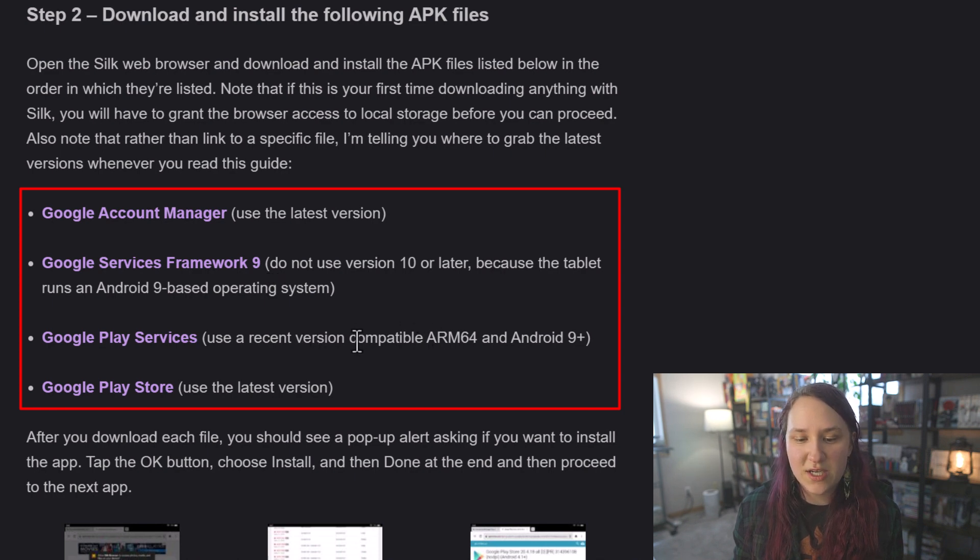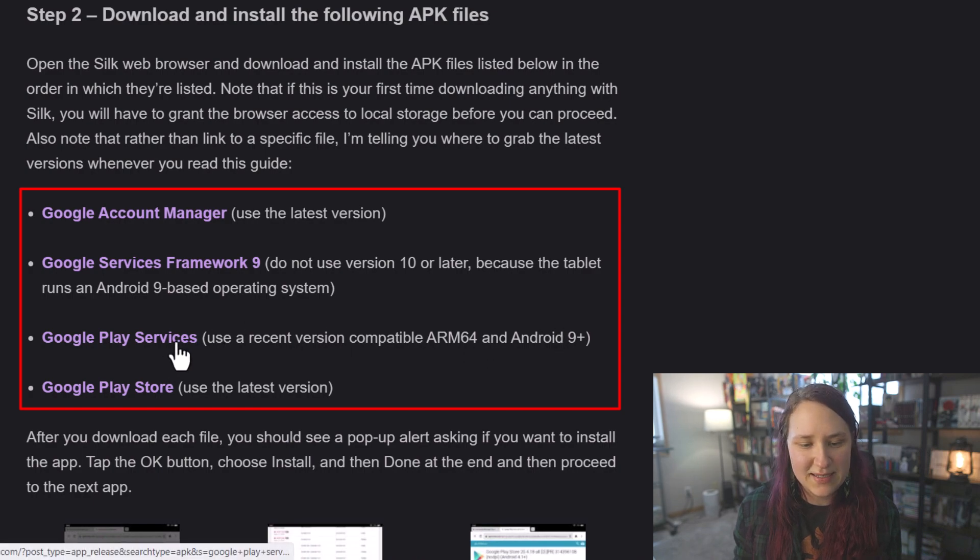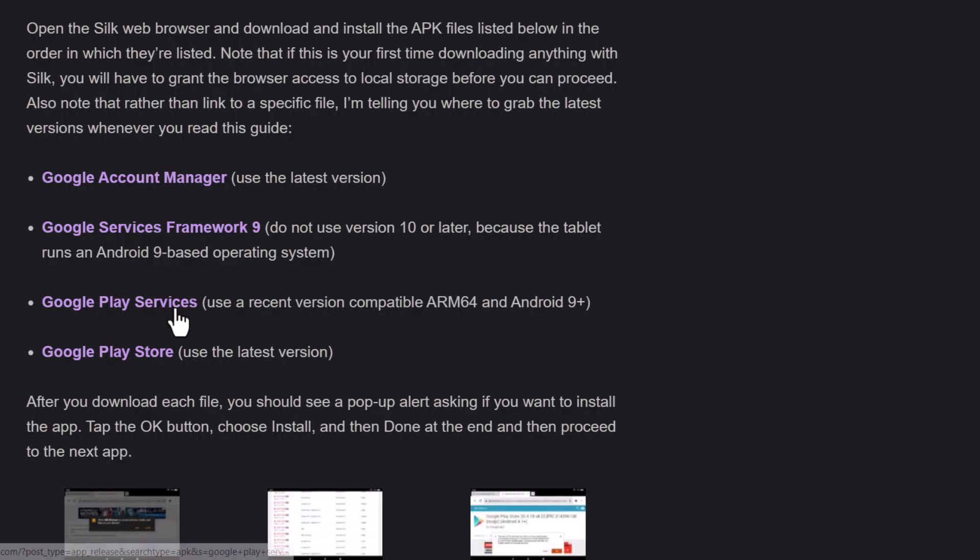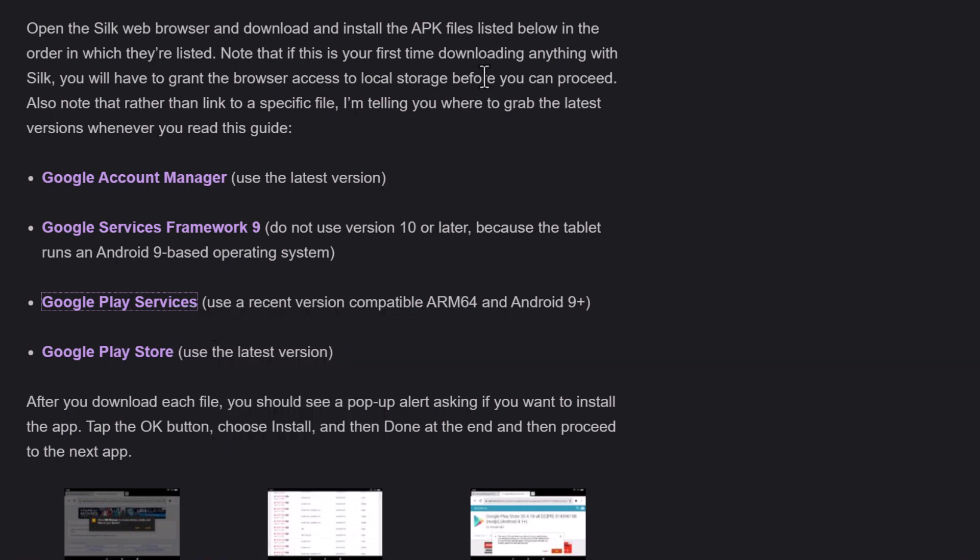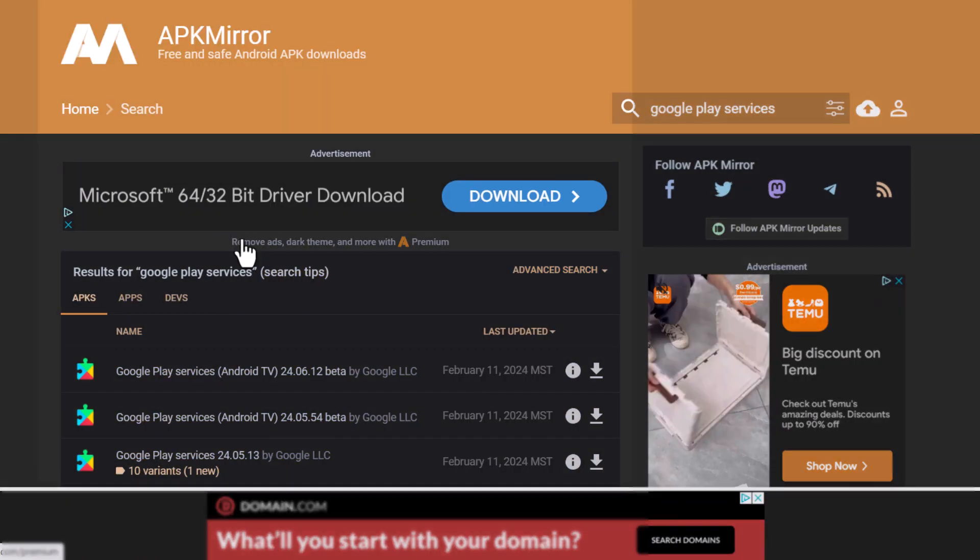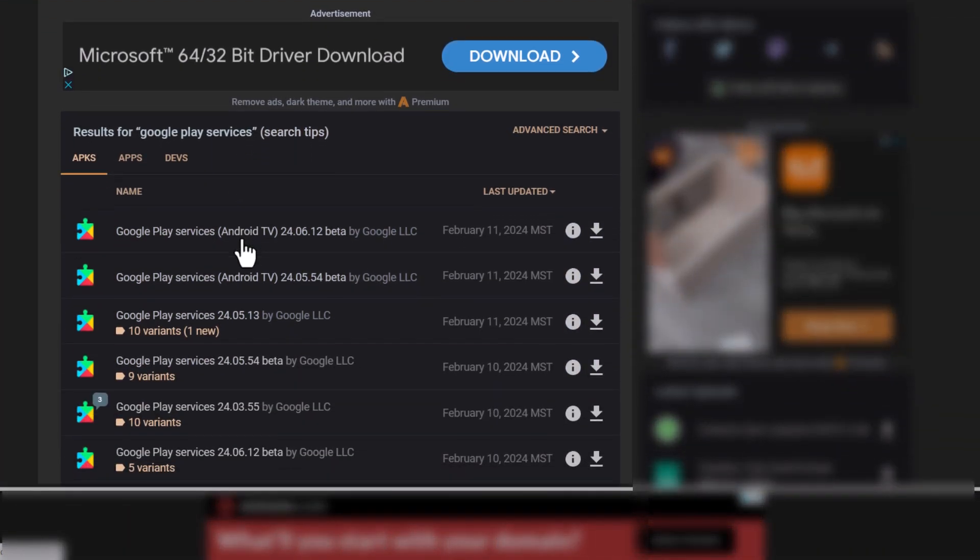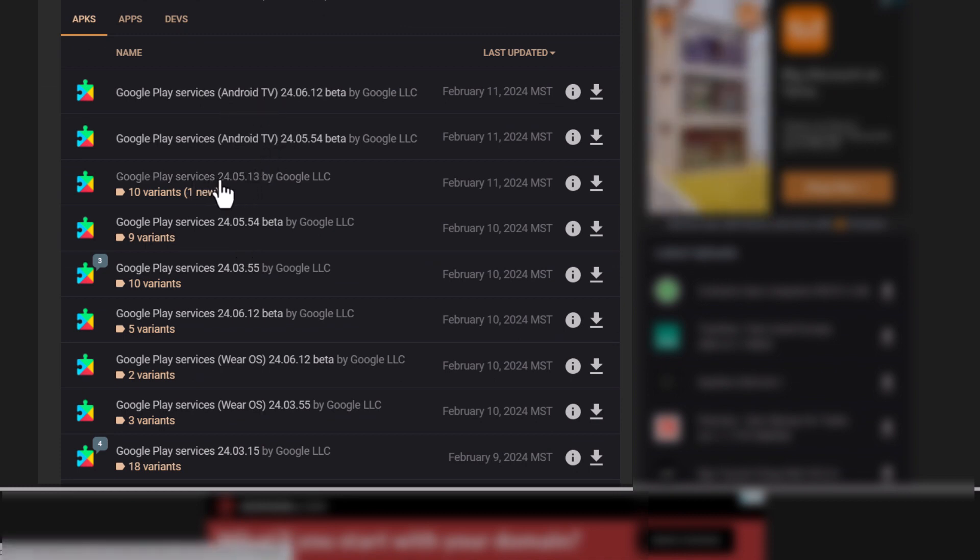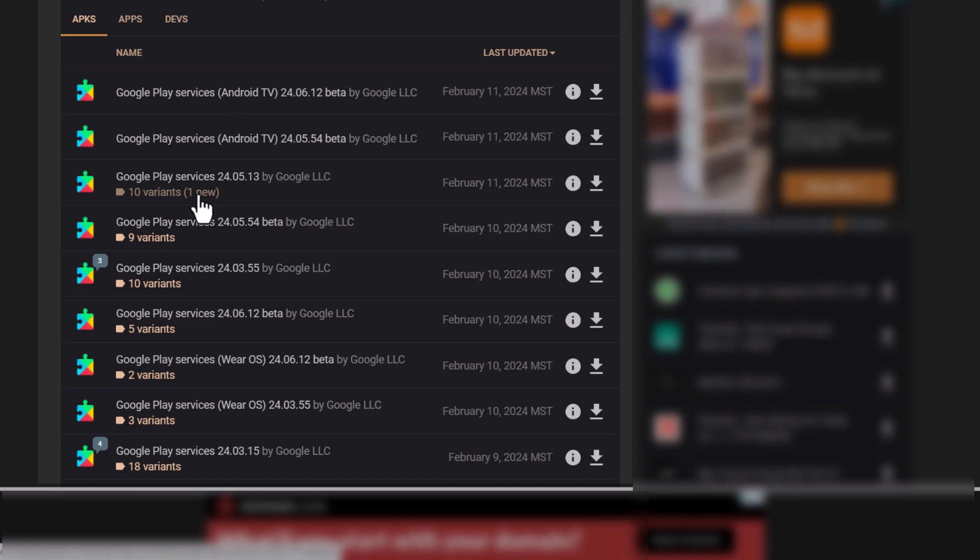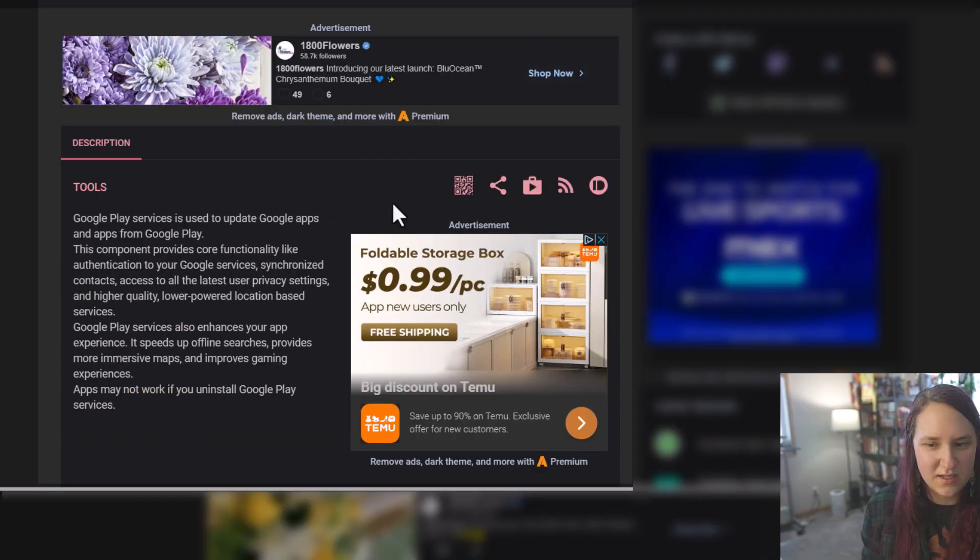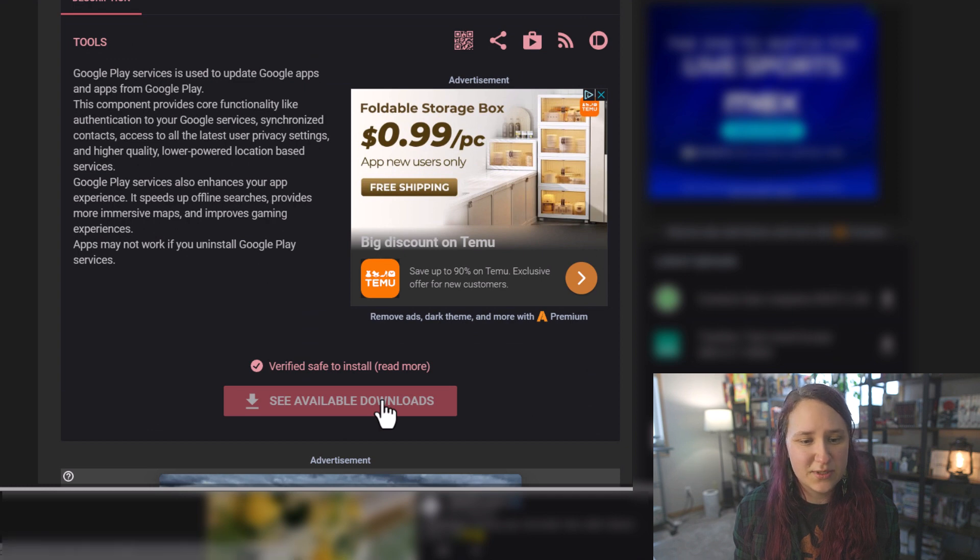Also make sure that you are looking for compatible with ARM 64 and Android 9+. So I'm going to click on this just to show you how to download it and search for the specific program qualities that you need. I would suggest opening it in a new link if you are using it on your computer. So when we scroll down, we want to make sure that we are looking for Google services. Click on this 10 variants right here. Click on the see available downloads and scroll down.